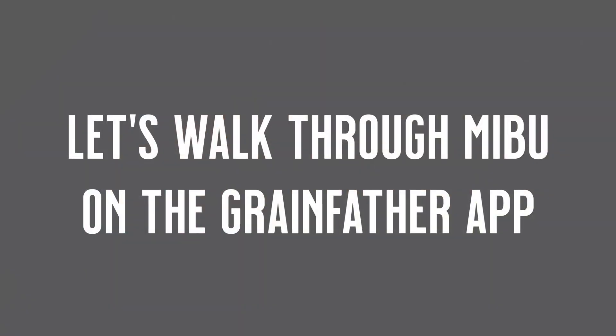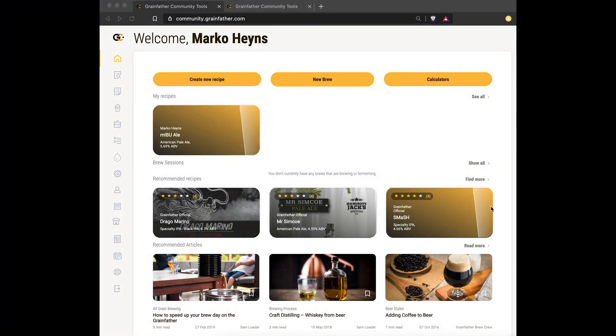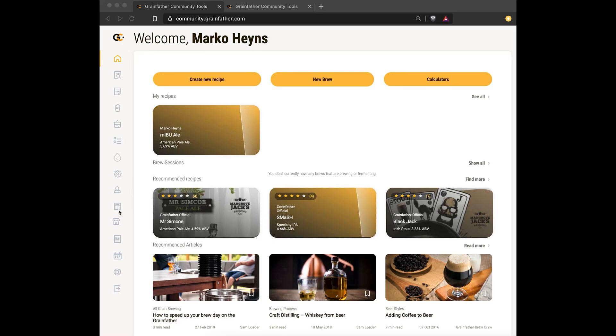Sounds complicated, right? Check out our blog post for more information on MIBU. Now we're going to do a quick demo of the MIBU feature.